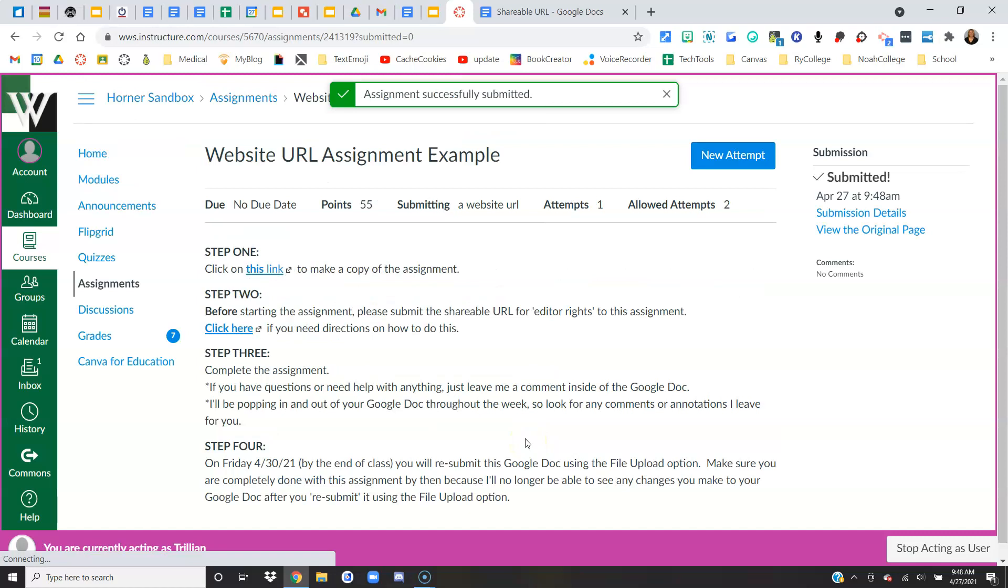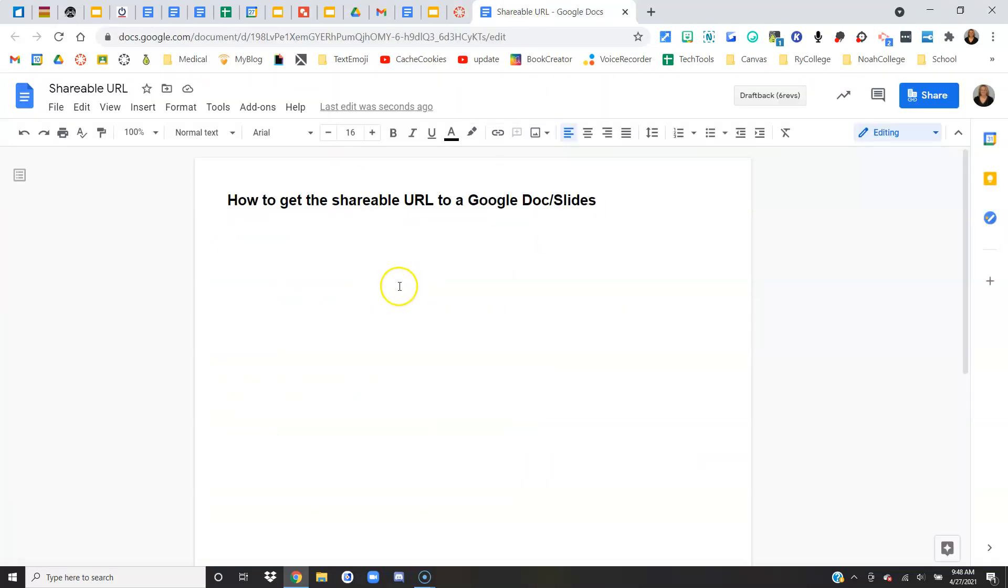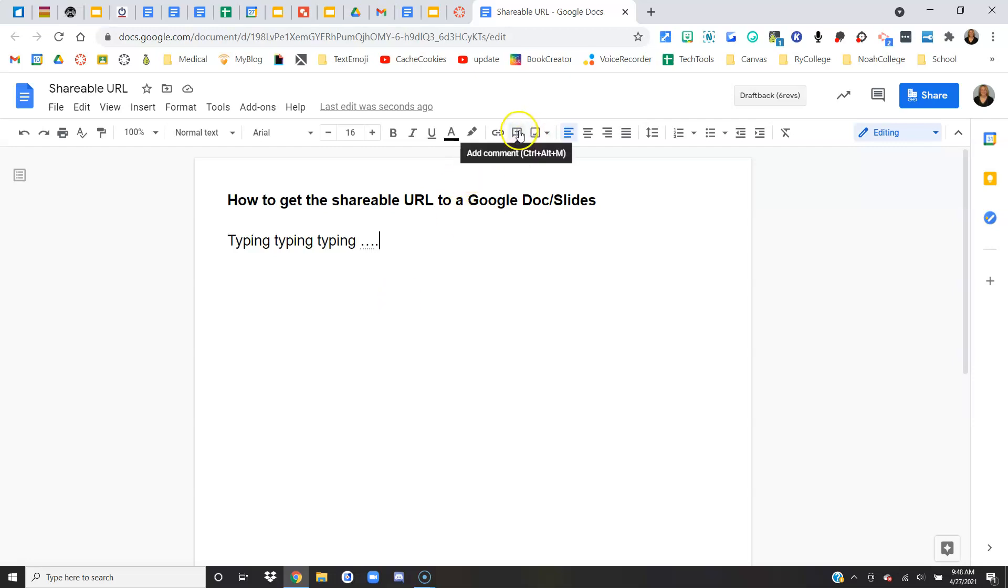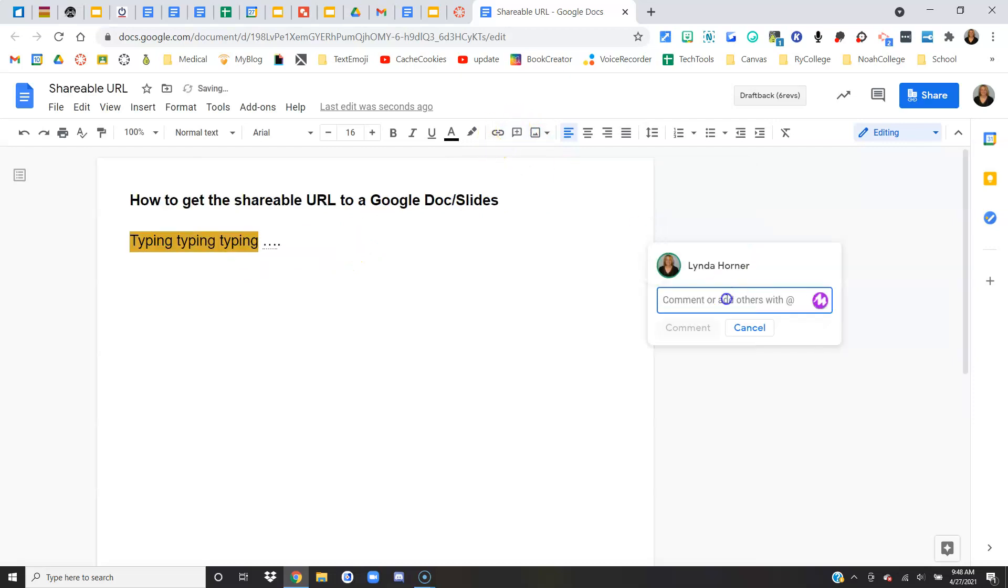Awesome. Now when I go to my Google Doc and I start typing, my teacher is going to be able to view me doing this live. So if I wanted to, I might be able to highlight something, ask a question of my teacher,